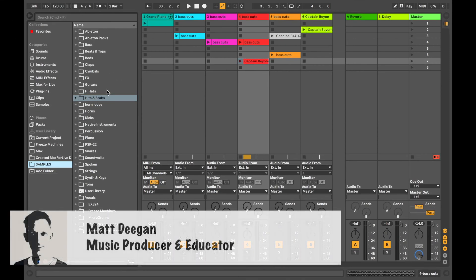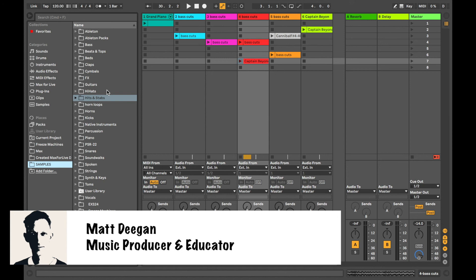Okay so that's it for this speedy session. I'll see you in the next tutorial. Remember to like and subscribe for weekly Ableton tips.